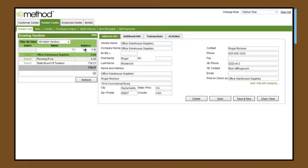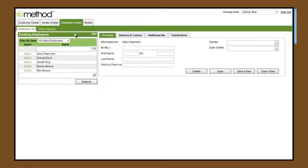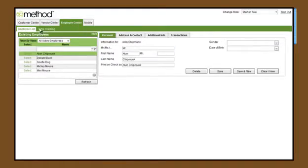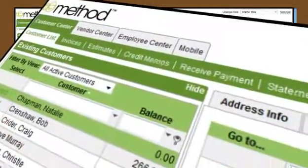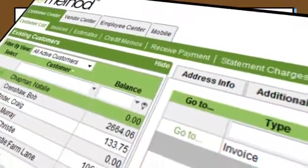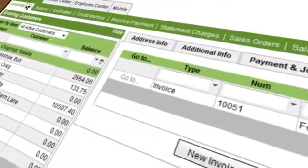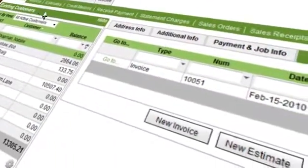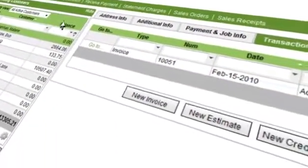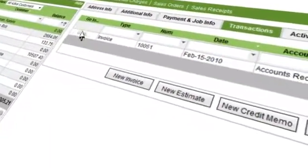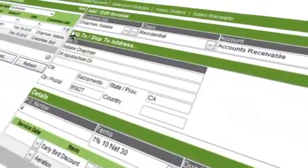Need remote access to your QuickBooks data? Method Full-Blown includes a web-based version of virtually every QuickBooks list and transaction, so you can view, add, and edit this information from anywhere at any time.